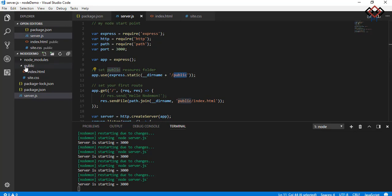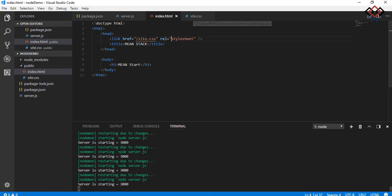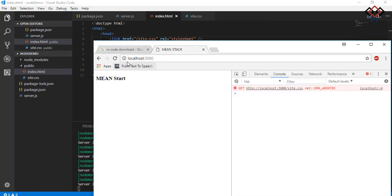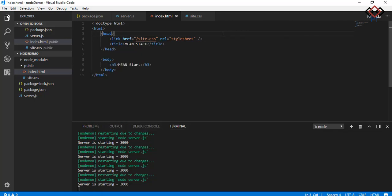As you define the public folder as static so you need not add that on the reference. Let's go to browser one more time and refresh it. You will see text color change from black to red. Also, there is no error on console.